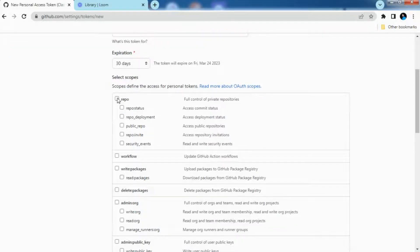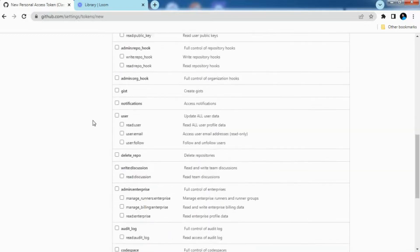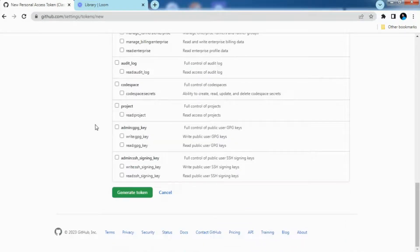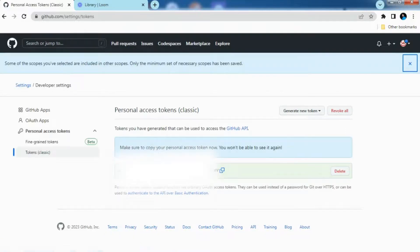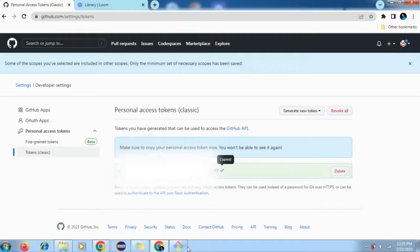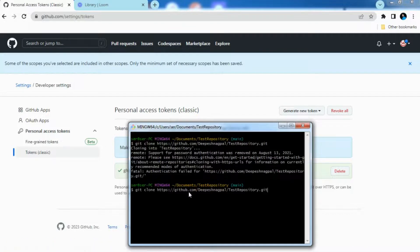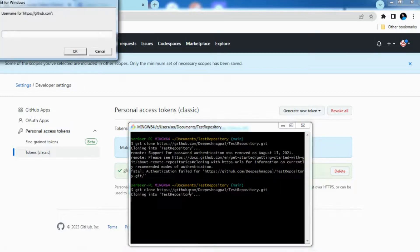But as per your wish you can select the other options as well and you need to click on generate token. So once the token is generated copy the token and you need to head up to the git bash and perform the actions again. So I am cloning the repository again, you need to provide the username.